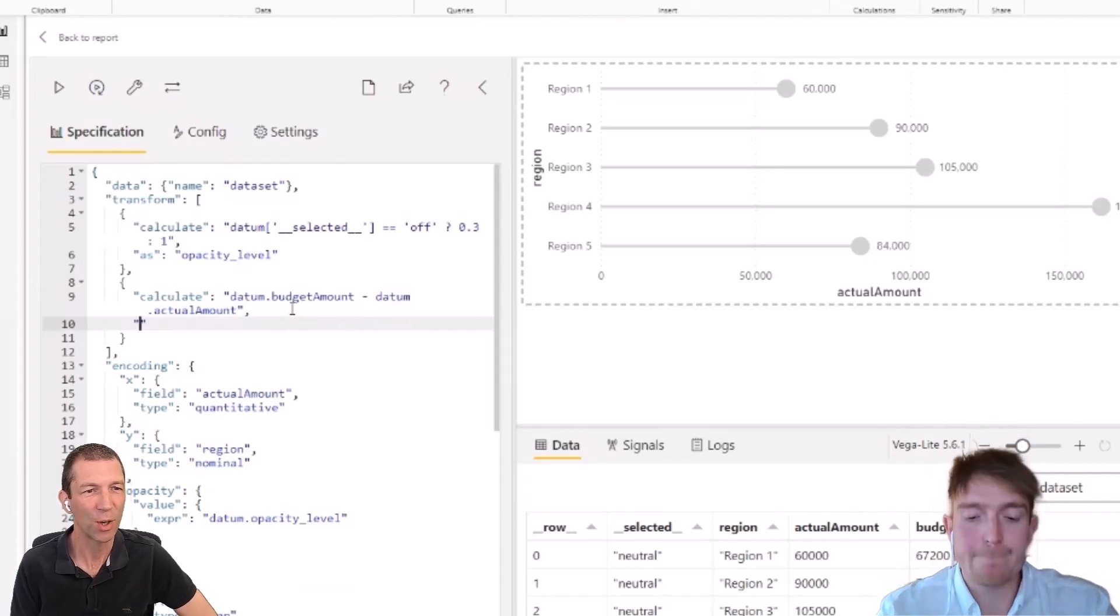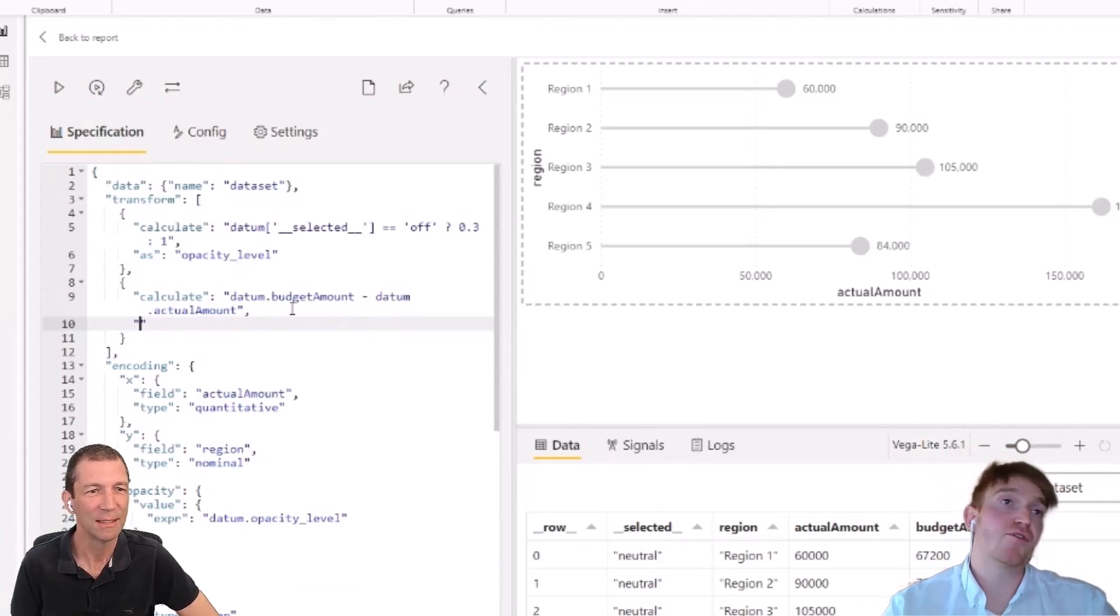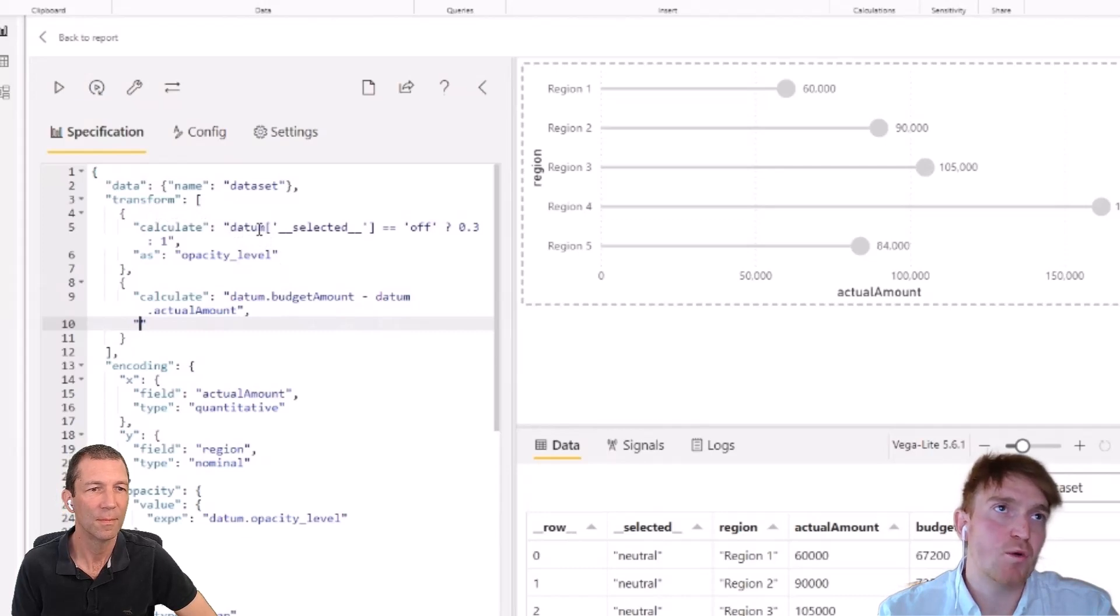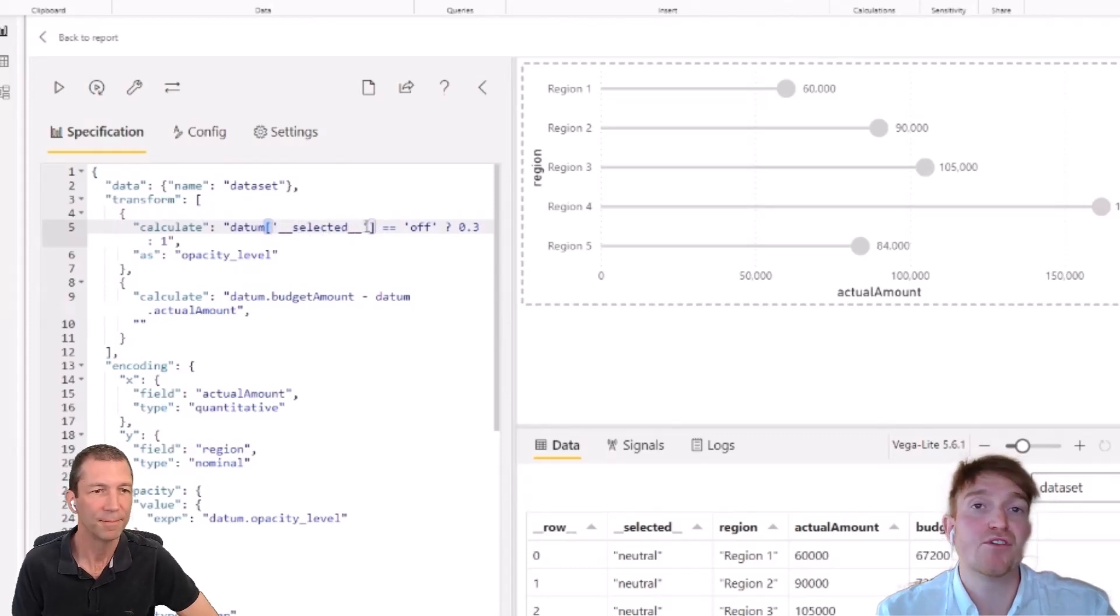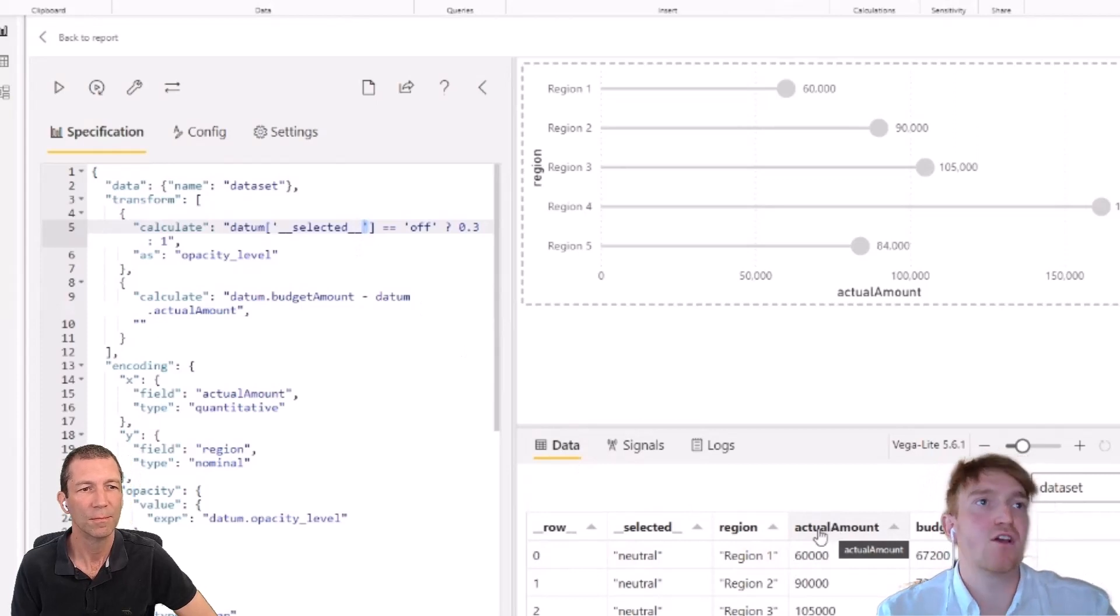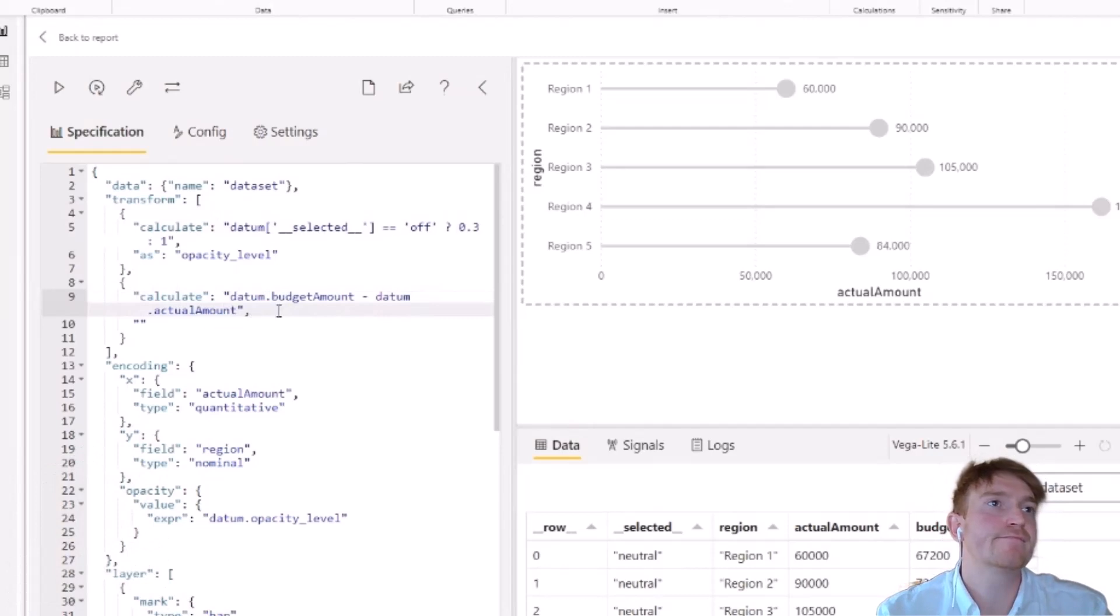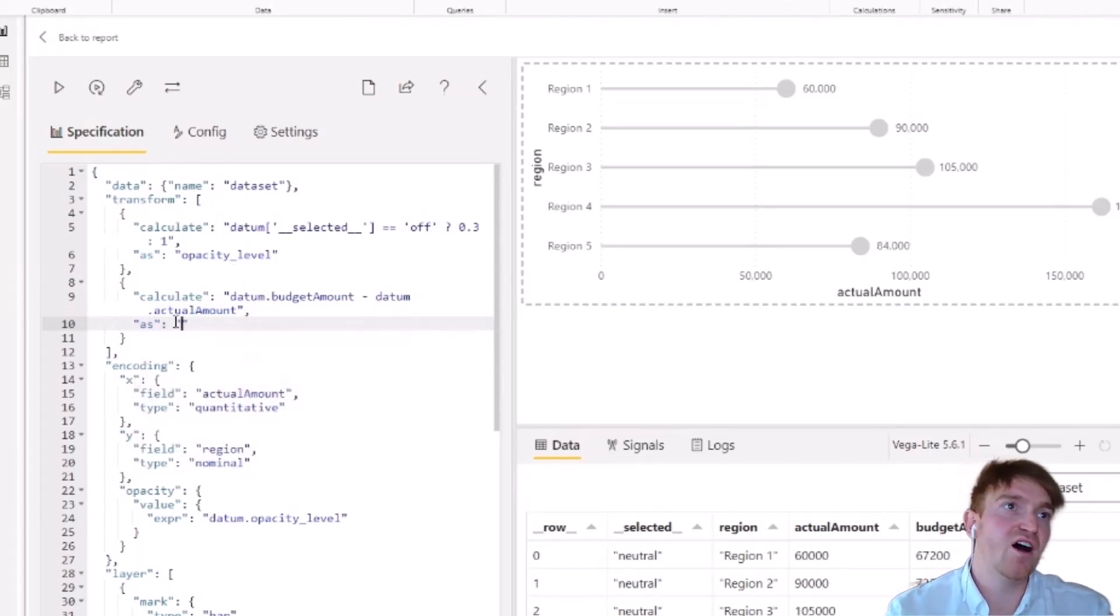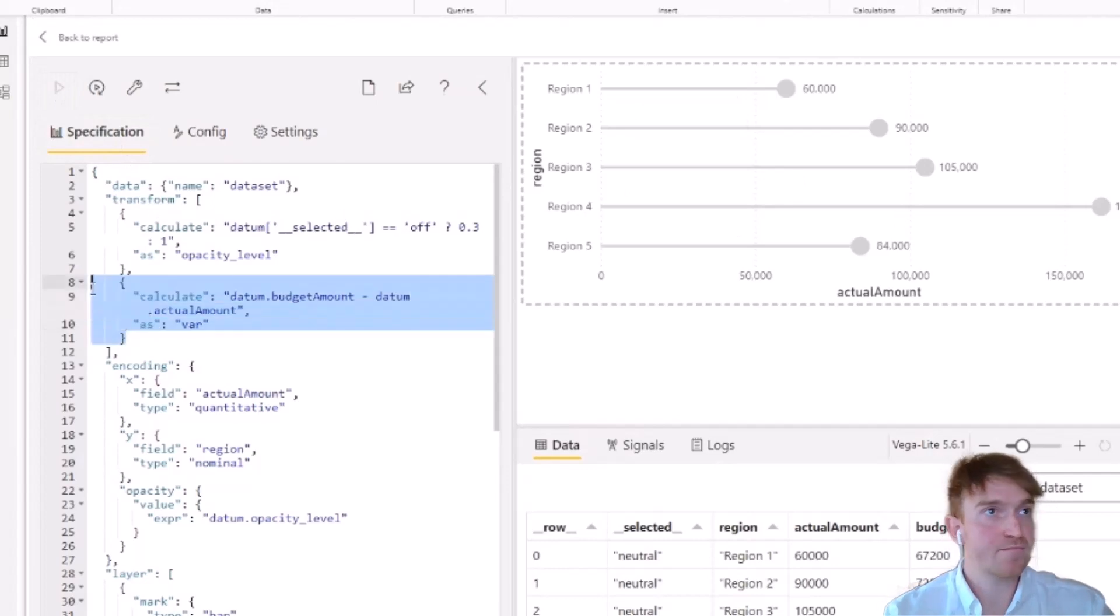And you mentioned last time that that little full stop, that works because there's no space in the word budget amount. Is that right? That's correct. So if you look at the top one here in the calculate, the general formatting is using square brackets after the datum and then wrapping your column or measure reference in a single quotation mark. But if there are no spaces in your reference or your measure, you can just use a dot and call it directly just to give it a cleaner look. So we've got the calculation. We also want to use this as property just to give it a name. So we'll just call this var for variance. And we'll just apply to make sure that this doesn't error out. So we know that this calculation is working.